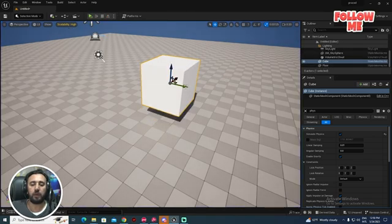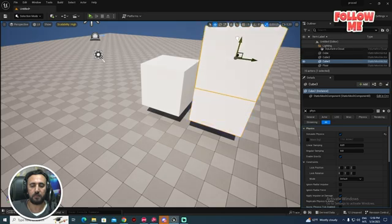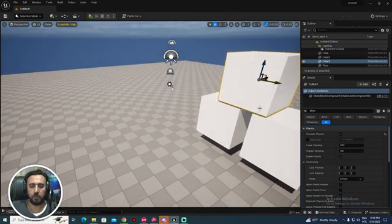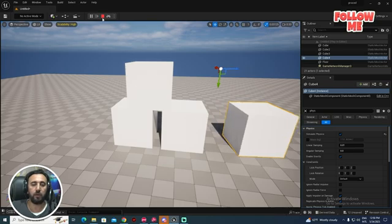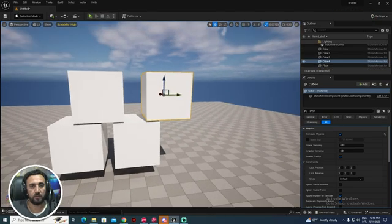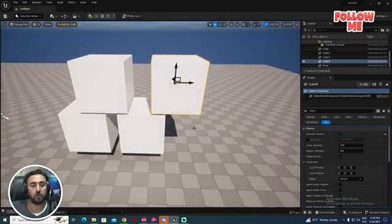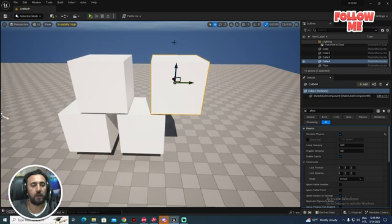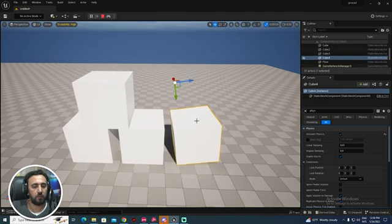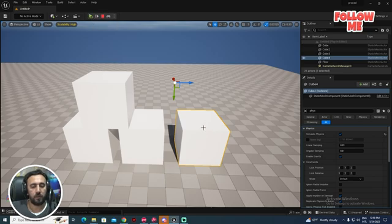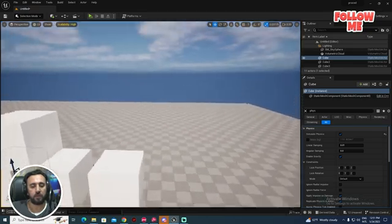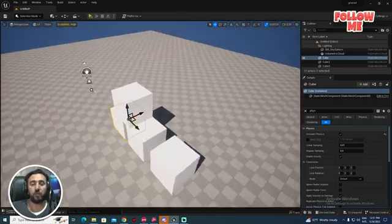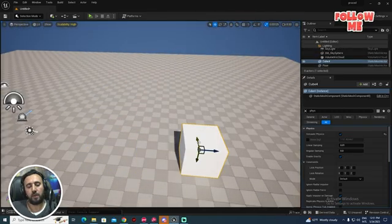You can make the object simulate like that. Select the object and enable Simulate. When you stop the simulation, the object will return to its first position. To save the new position after simulation, press K on the keyboard. Now this is our new position — that's the first step.